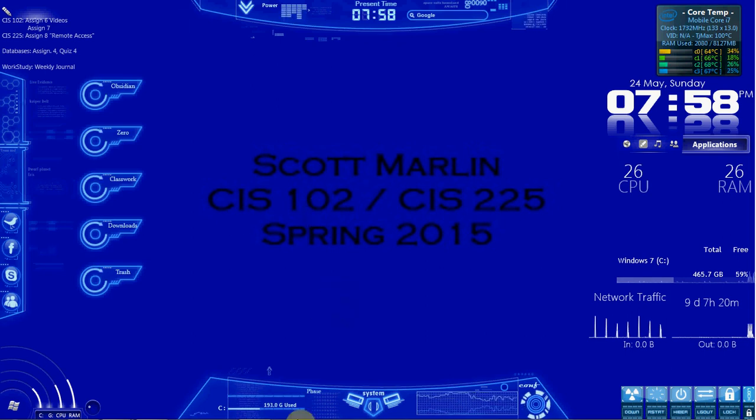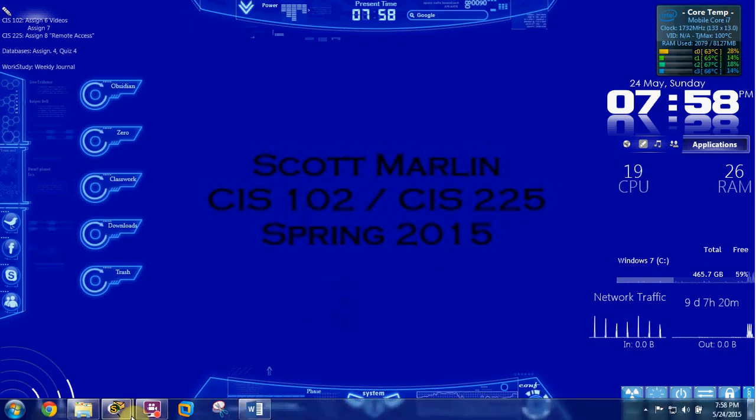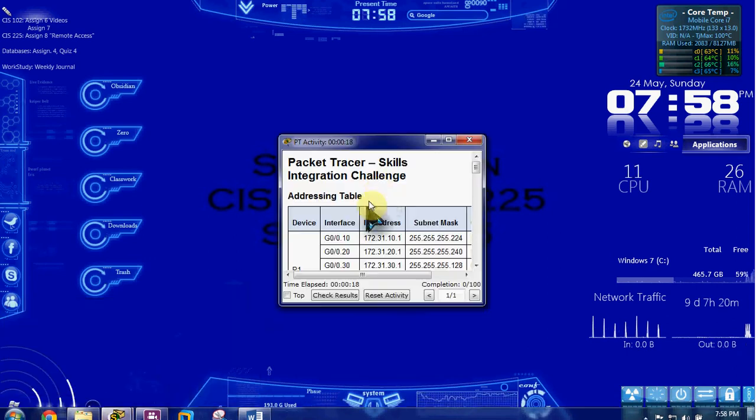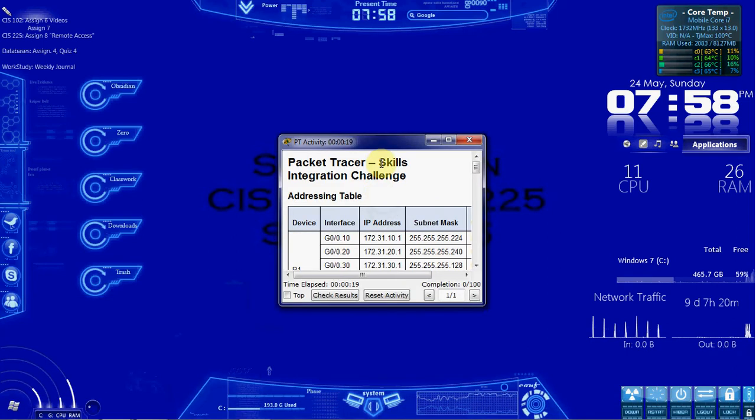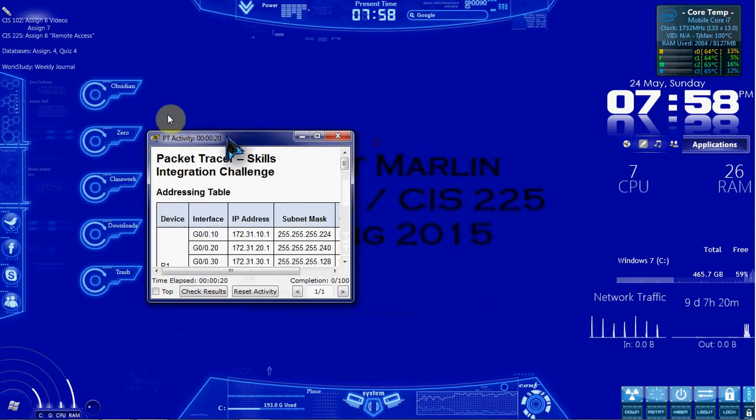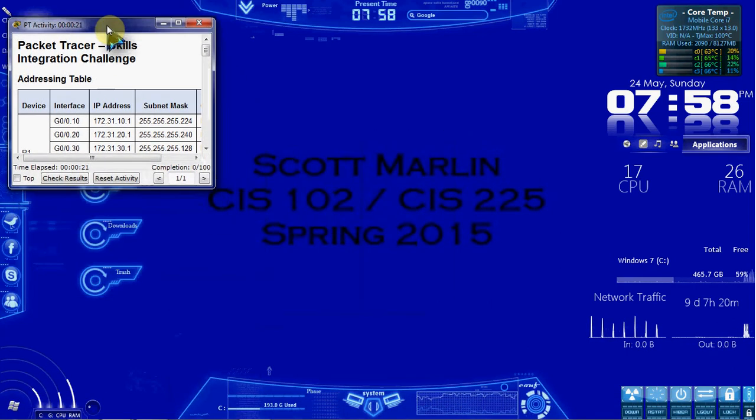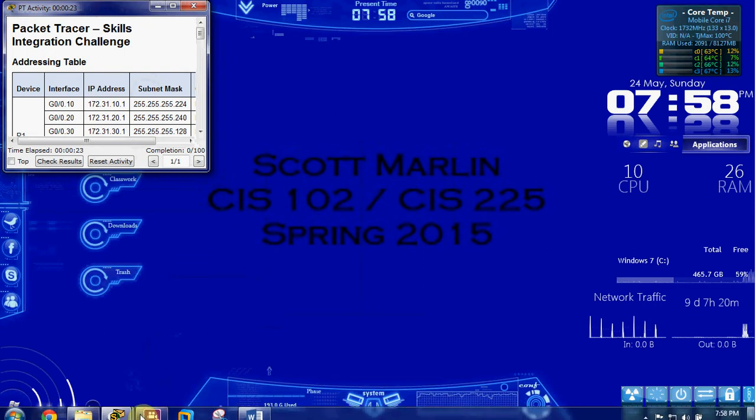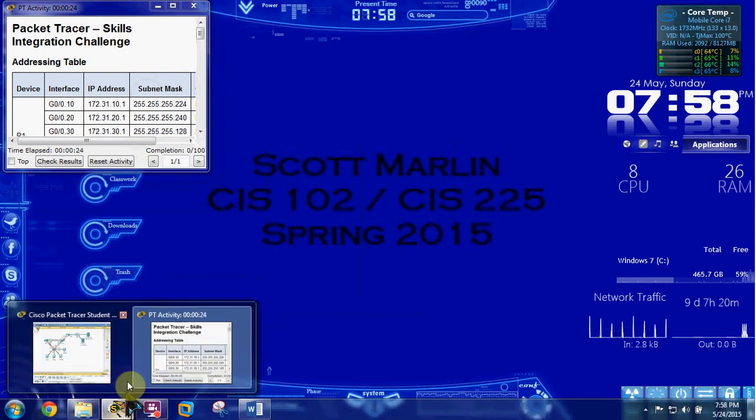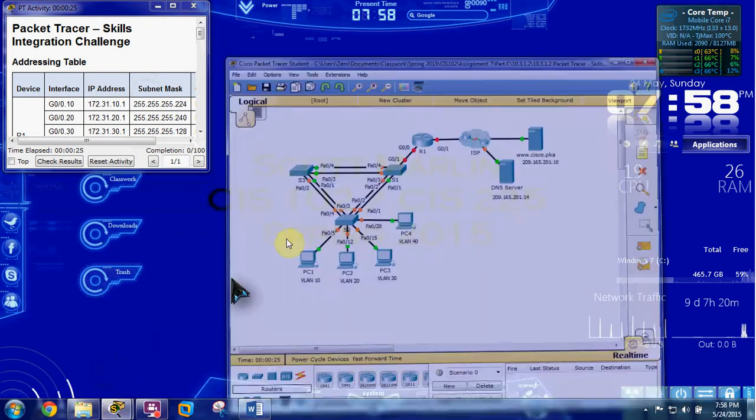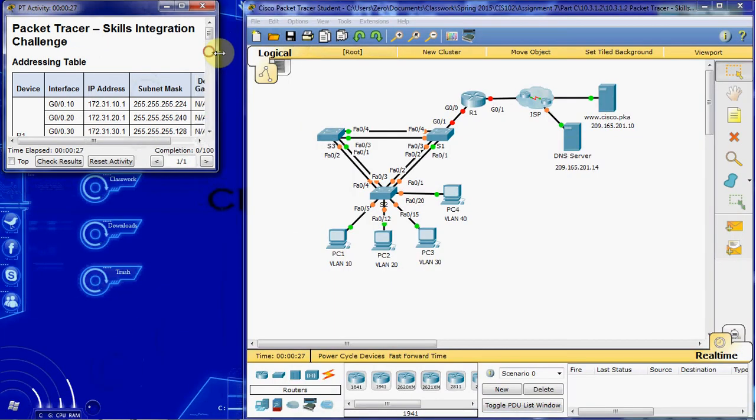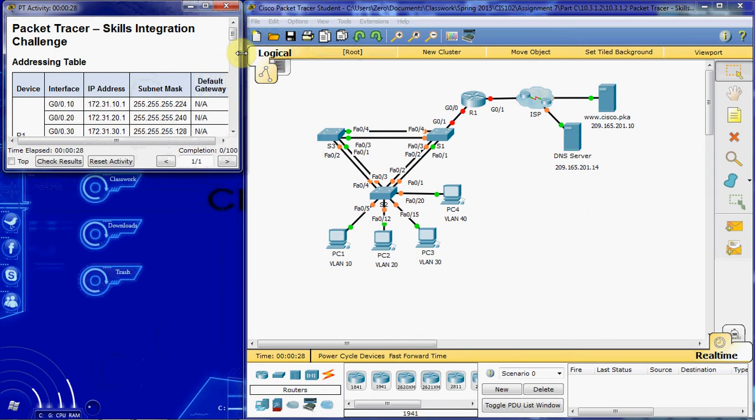Hi, everyone. In this video, I'm going to be walking through Cisco Packet Tracer 10.3.1.2. This is a skills integration challenge. Really, it's kind of a combination of a lot of the skills that we've been building up.